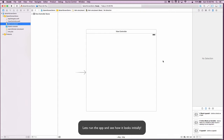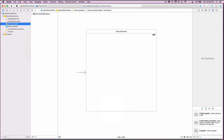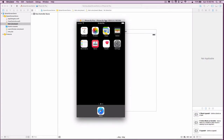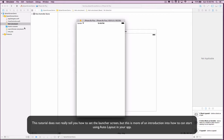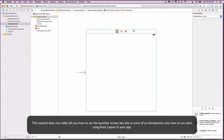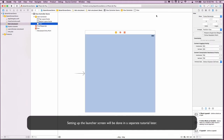Let's run the app and see how it looks initially. This tutorial does not tell you how to set the launcher screen — this is more of an introduction into how you can start using auto layout in your application. Setting up the launcher screen will be done in a separate tutorial later.